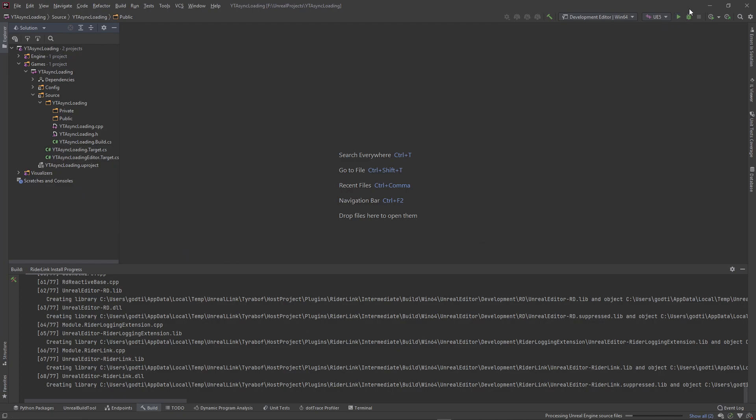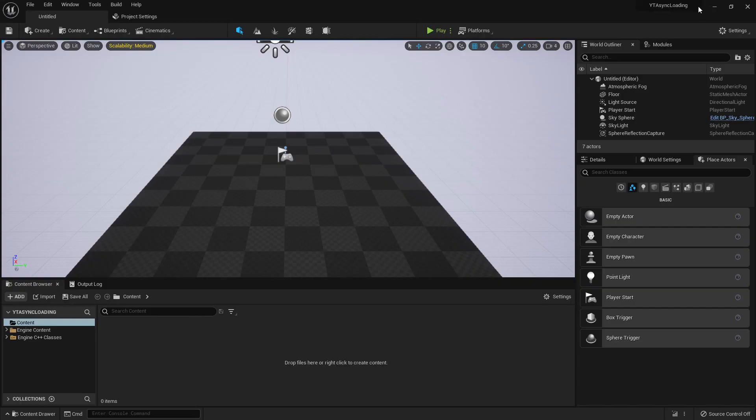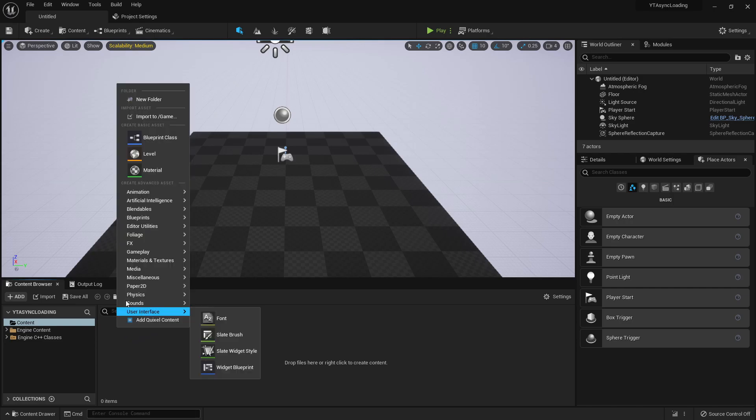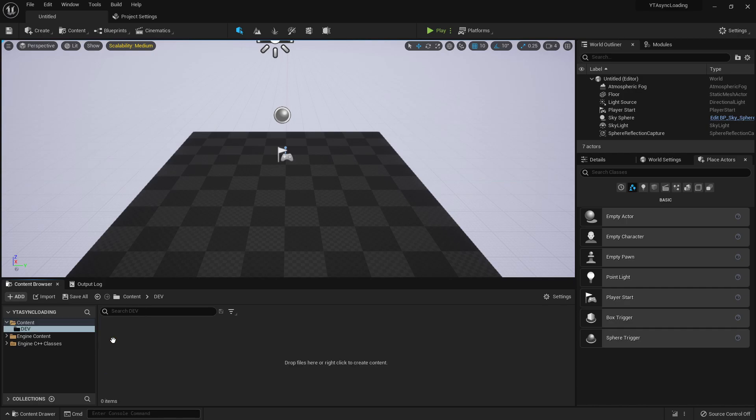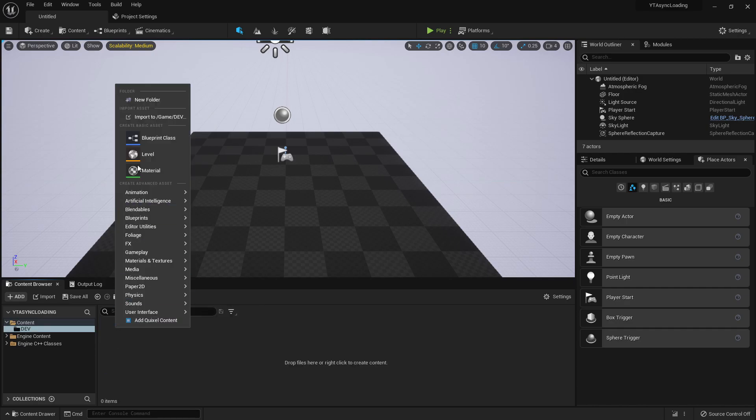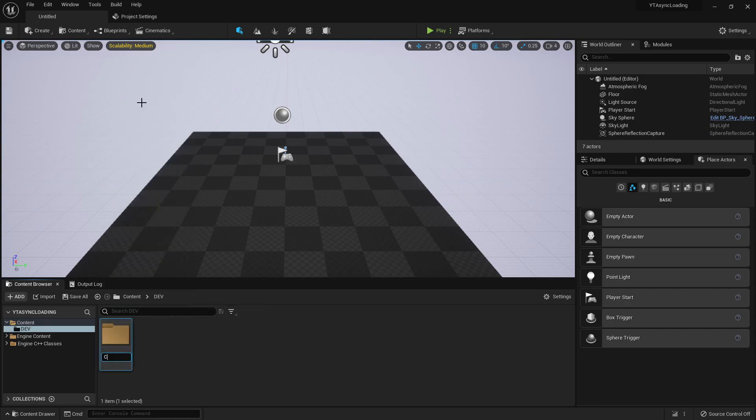All right. So now we got a nice folder structure set up from scratch. We'll probably have to restart the editor, which I will do in a second. Let's go ahead and jump back in the editor and get our folder structure set up. So I'm going to go here, create a dev folder. It's where we'll do all our work.